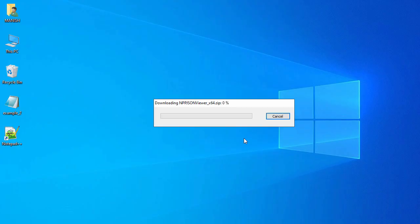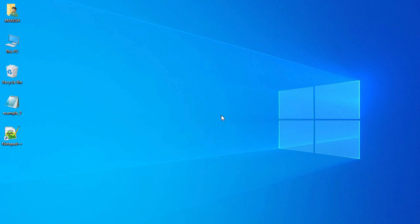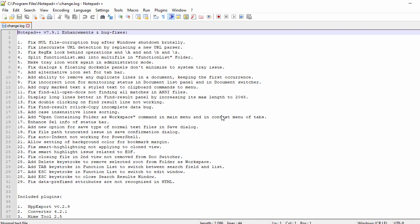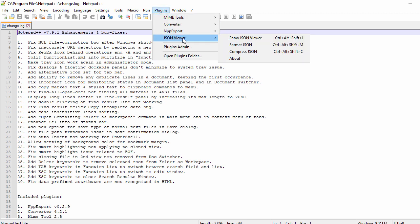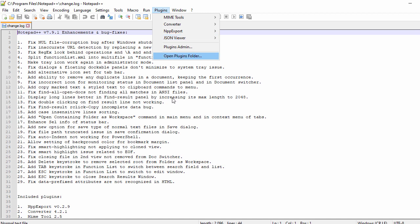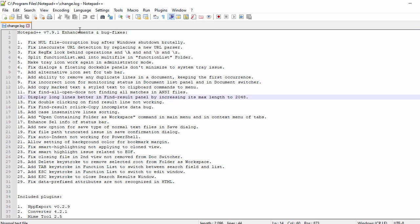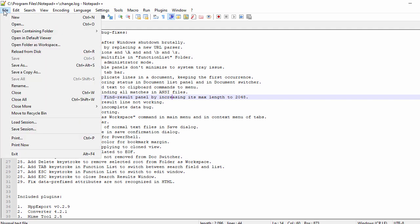Let's install the JSON Viewer plugin — select it, say Install, and say Yes. It will download the JSON plugin and install it. Now let's go to Plugins and here you can see the JSON Viewer plugin installed in Notepad++.